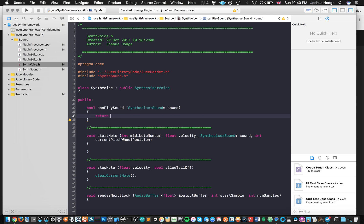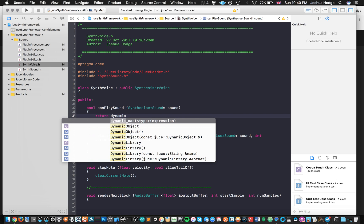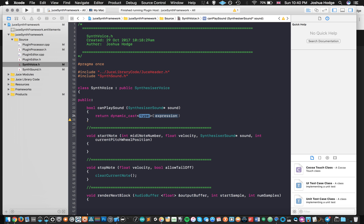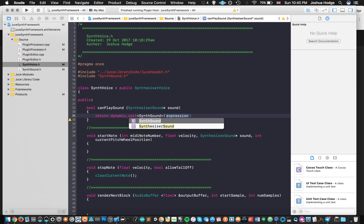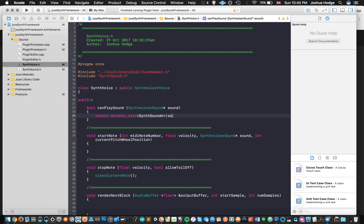And then the type of dynamic cast that we're going to do is SynthSound pointer. And then we're just going to put sound here. And then what we're going to say here is not equal to null pointer.